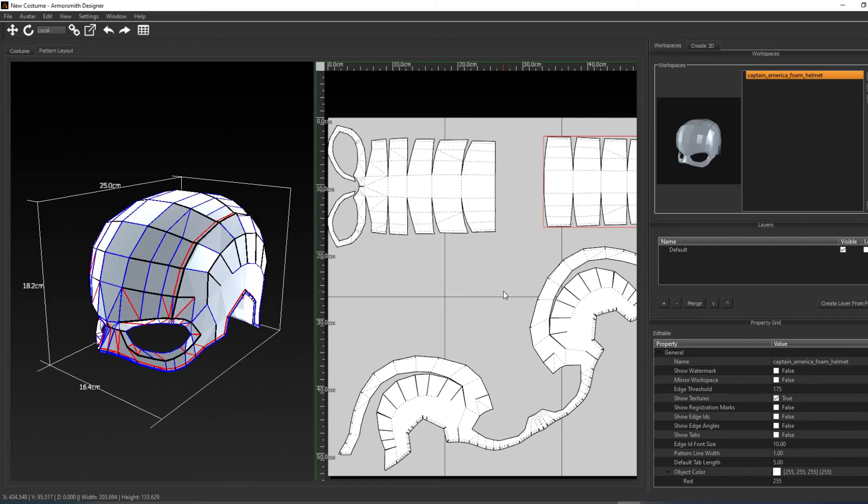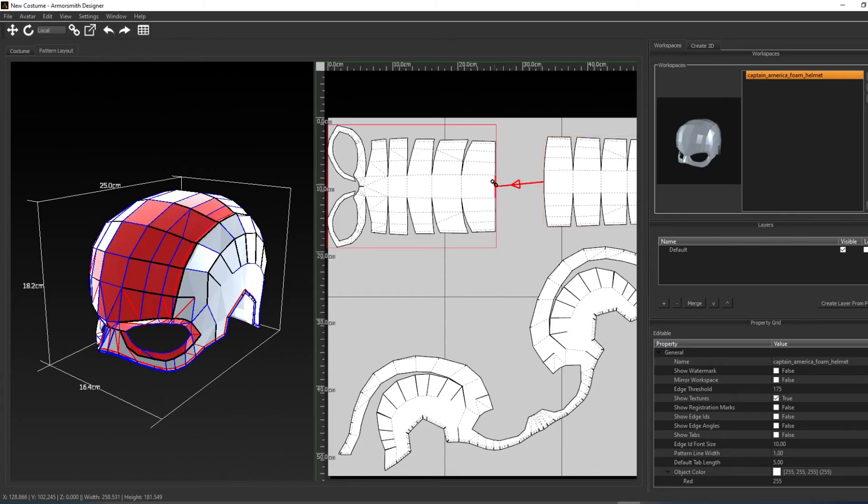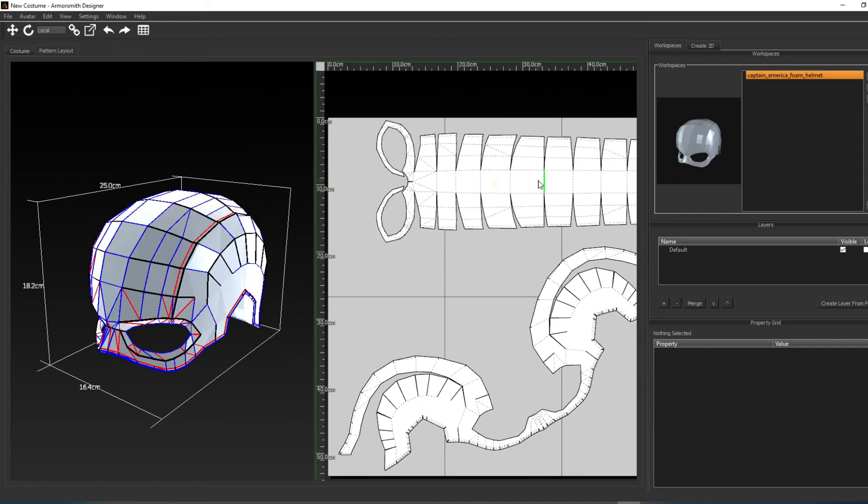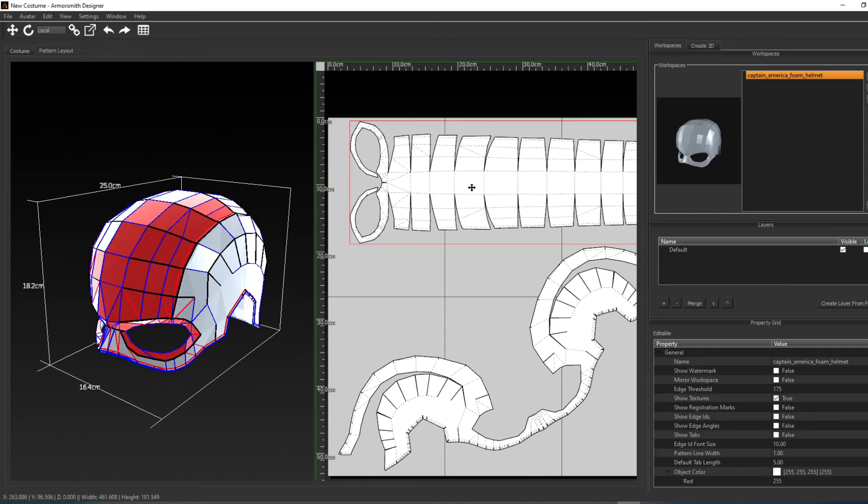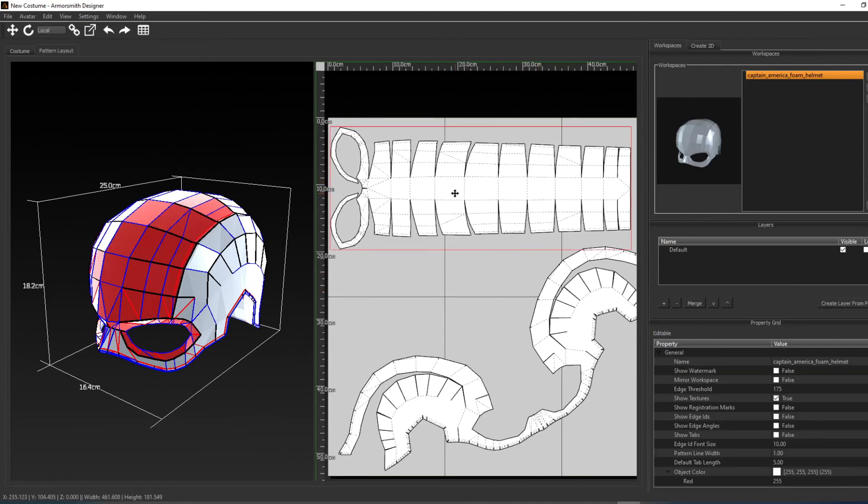If you click on an outside edge, it will join the edges together, creating a single pattern. Click on the edge you want to join, and then depending on where the mouse is along the join line, you can change which way that pattern is going to move to join the patterns together.